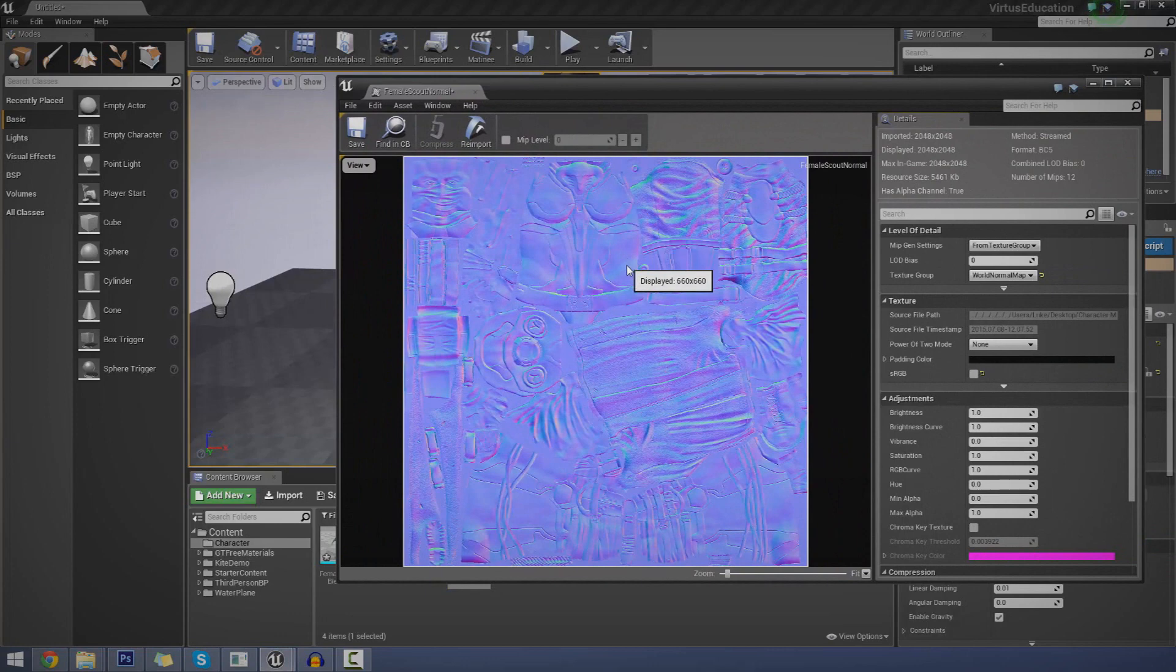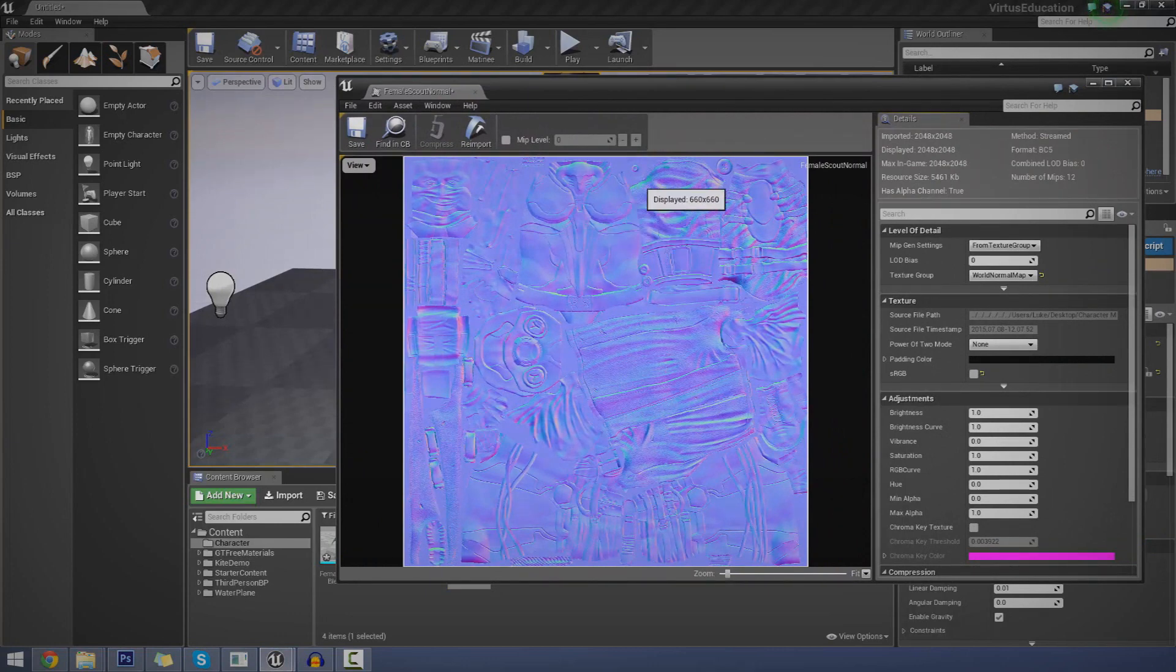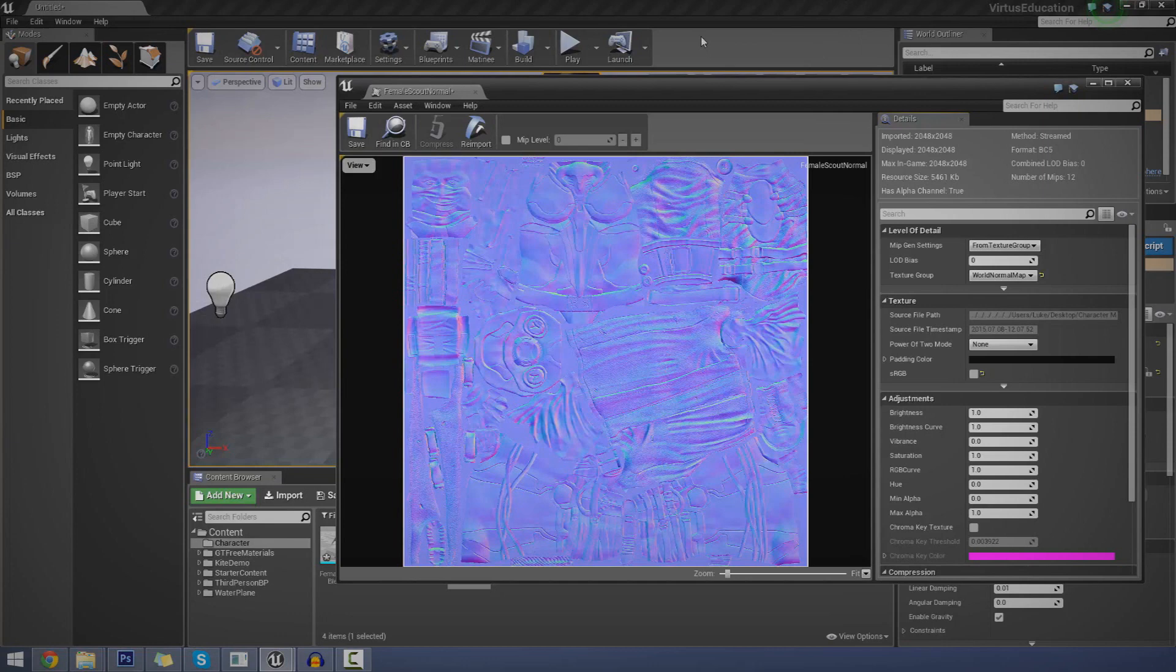These are normal maps. Essentially, what these do is they tell the engine to create fake depth based on this little texture.